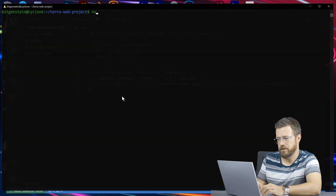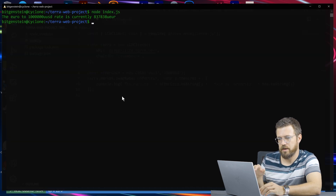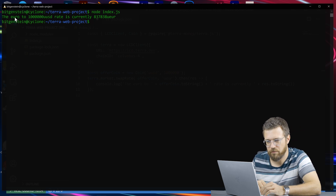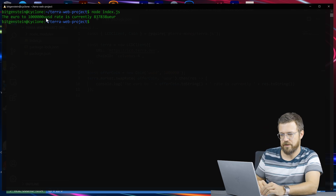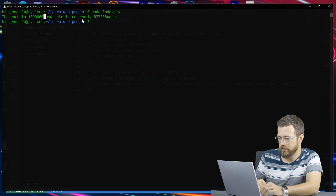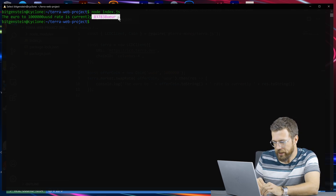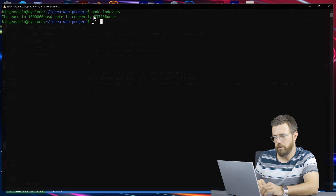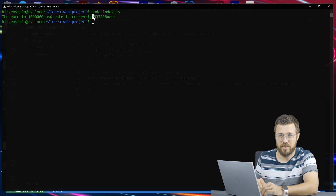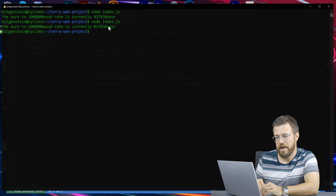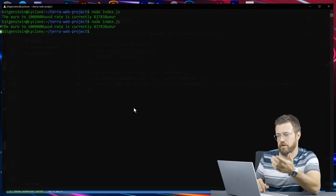Let's run node index.js again. There we go — we spit out to console that the euro to one USD rate. This is 1 million micro USD, so one USD is currently 0.837838 euros, or 837,000 micro euros. We're now getting this console output of the current rate.